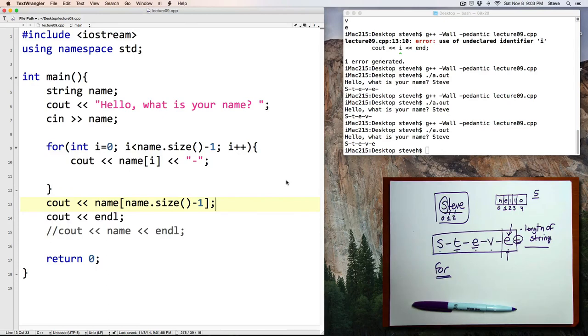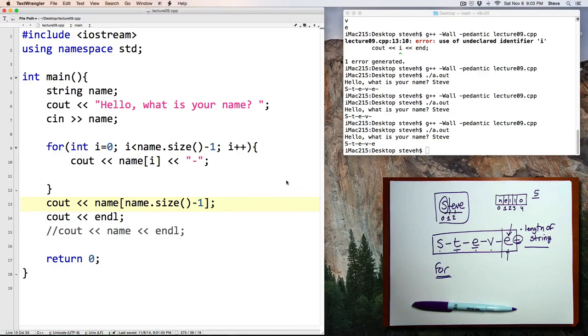One last thought. What would happen if the user doesn't enter their name and just hits enter when prompted? That'll be an issue that we'll deal with later on. All right. Thank you.